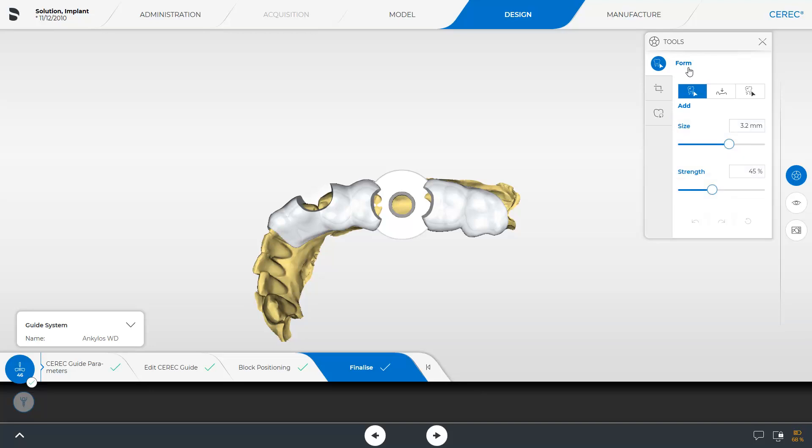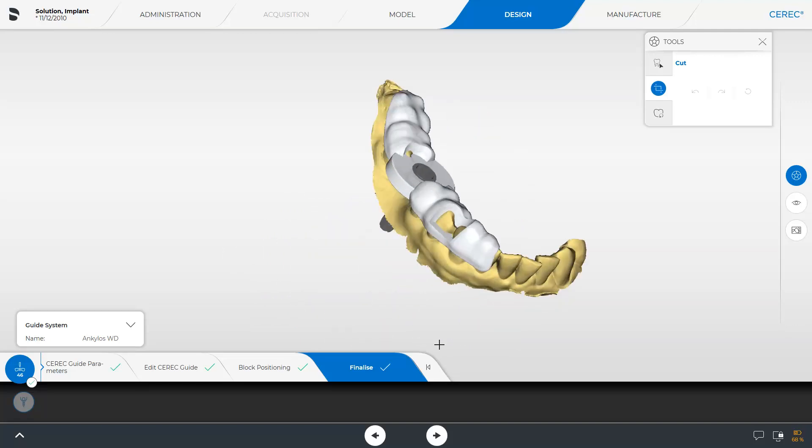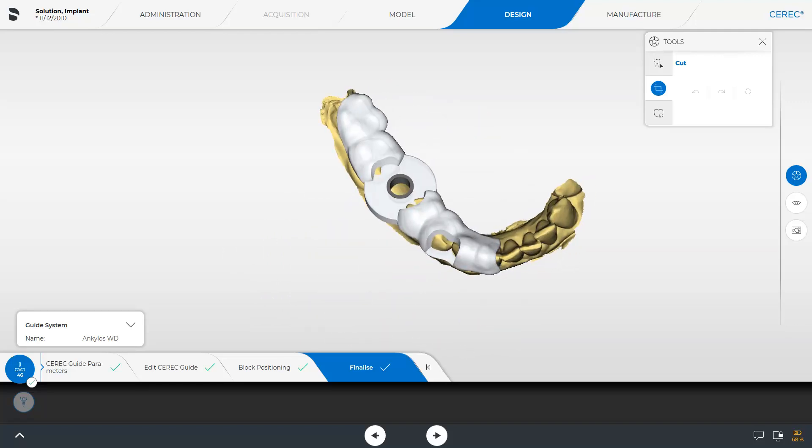We move on with the Cut tool. This tool allows for final shortening of the surgical guide. For demonstration purposes, we place a centered cutting edge on one of the front teeth. We start with a double click and confirm the cutting edge with an additional double click.